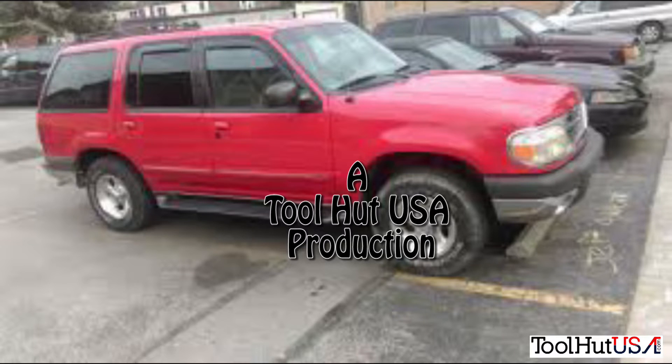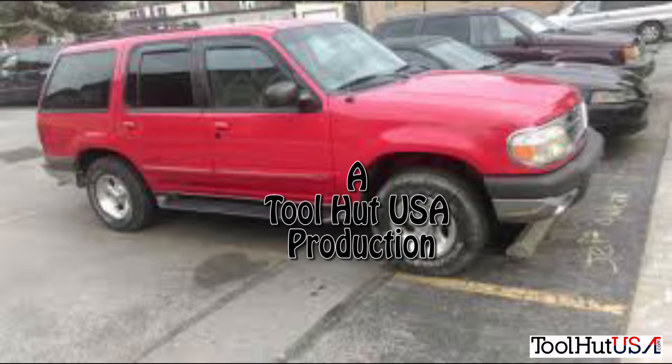Sam from Toolhut. Today we got a 99 Ford Explorer rebuilt PCM. We're going to use FJDS.